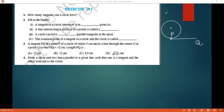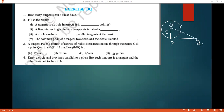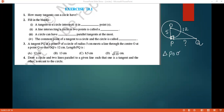The radius is 5 centimeters, and OQ — where O is the center — is given as 12 centimeters. They are asking us to find PQ. Since the radius always meets a tangent at 90 degrees, triangle OPQ is a right-angled triangle.